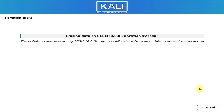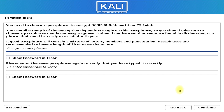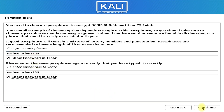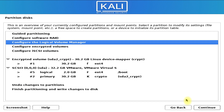This may take a couple of minutes. Once done erasing, enter a passphrase to encrypt your Kali disk. Choose any combination and click continue.